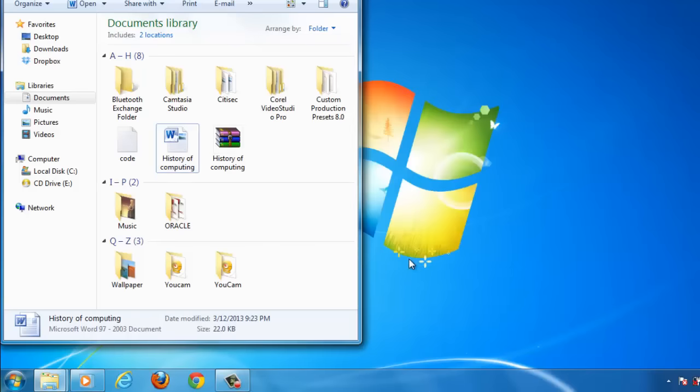The window will close and you will see that a zip folder has been added to the location where the file was previously.